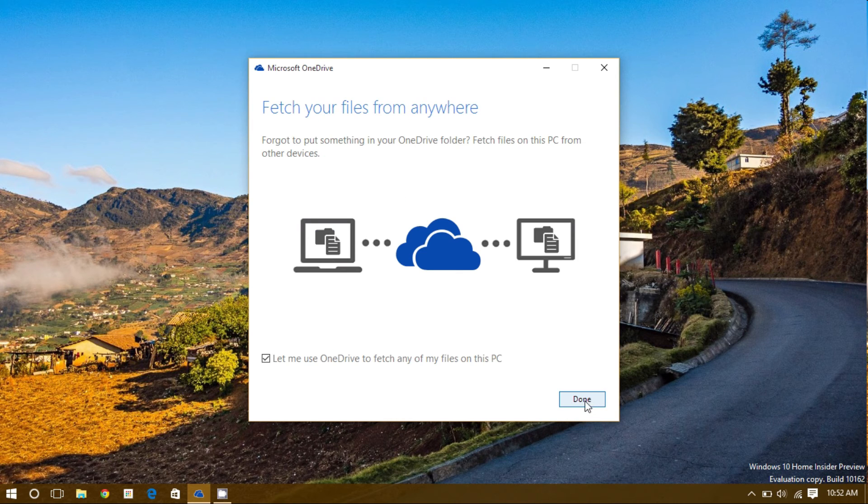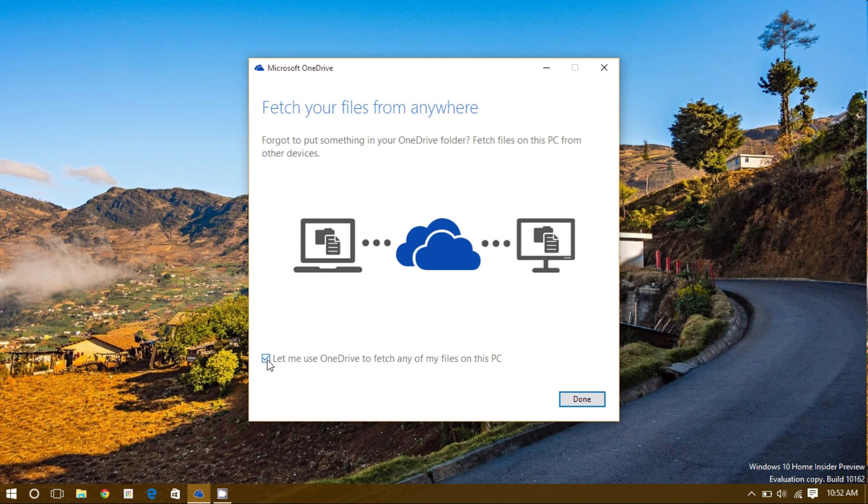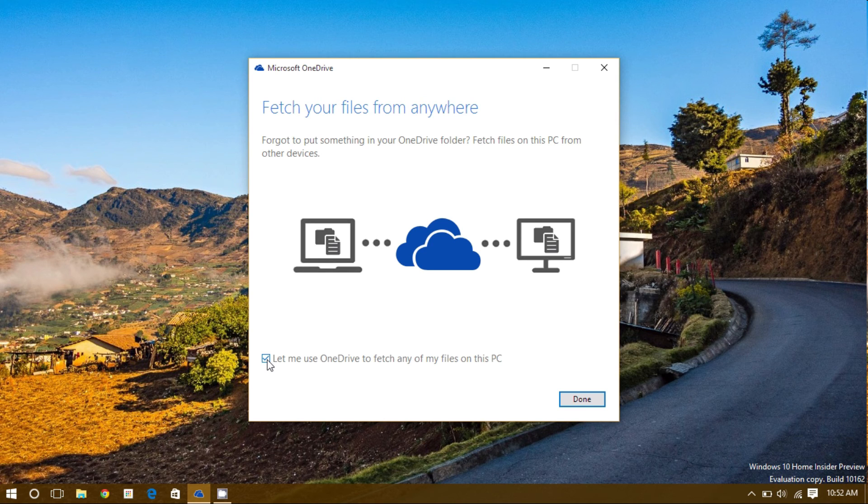A new feature that OneDrive has included, is the ability to fetch a file that has not been saved on your OneDrive. Leaving this box checked will allow OneDrive access to your full computer, instead of just your OneDrive folder. This can be very useful if you've forgotten to save something in the proper place, and need to fetch it later.